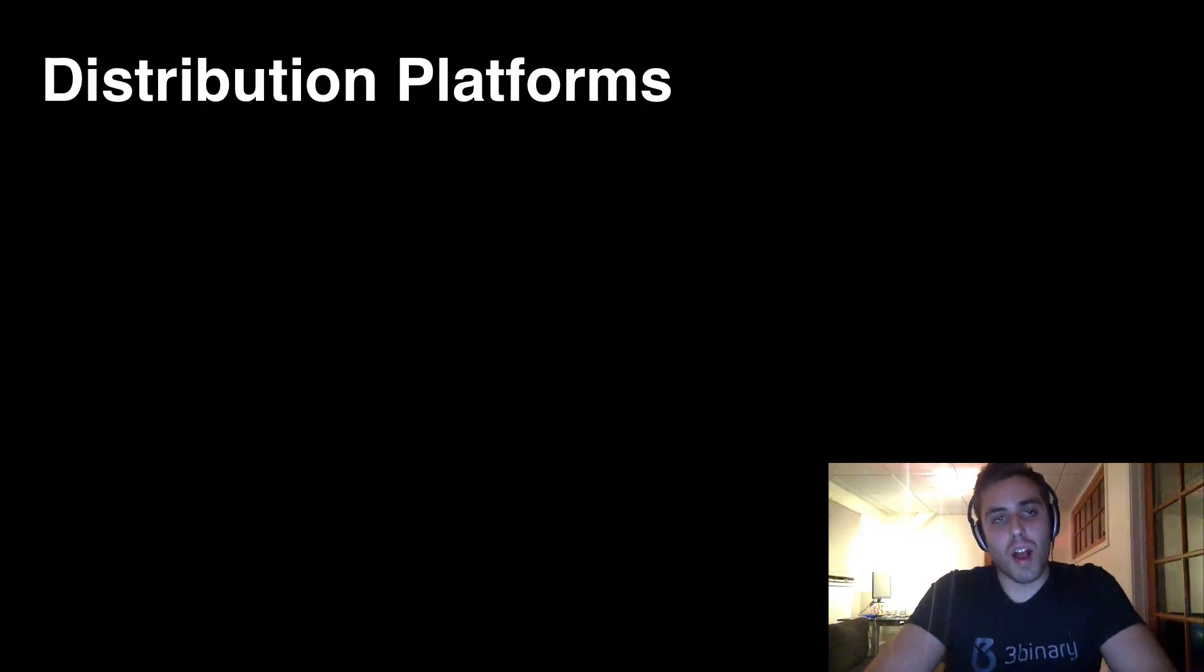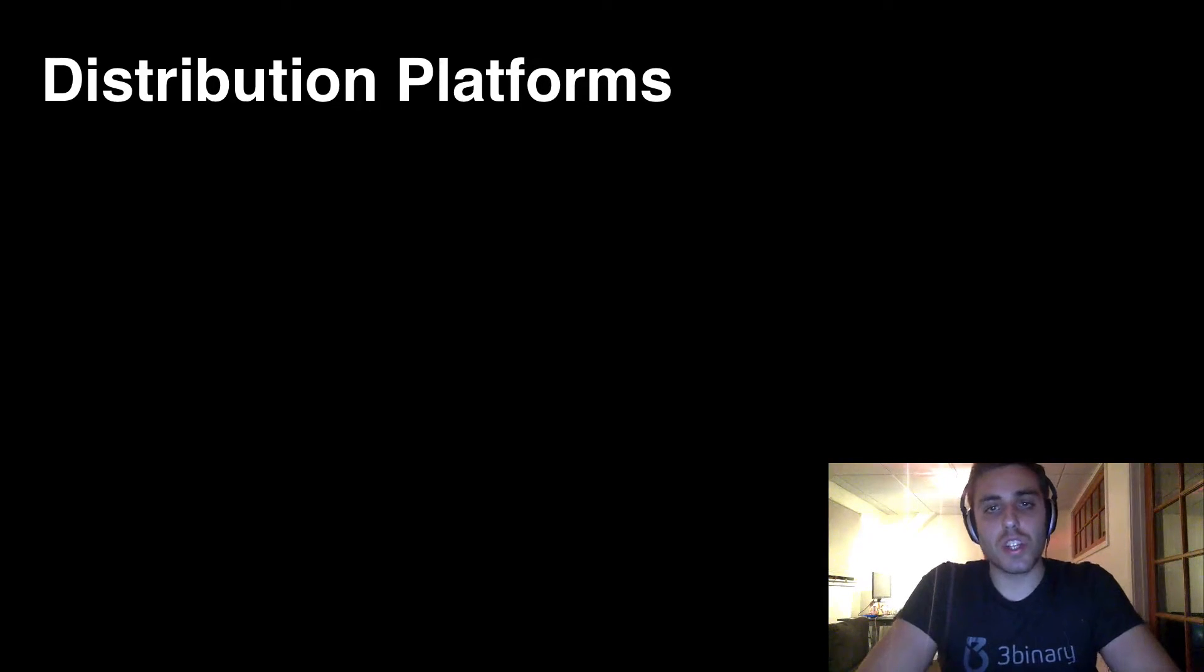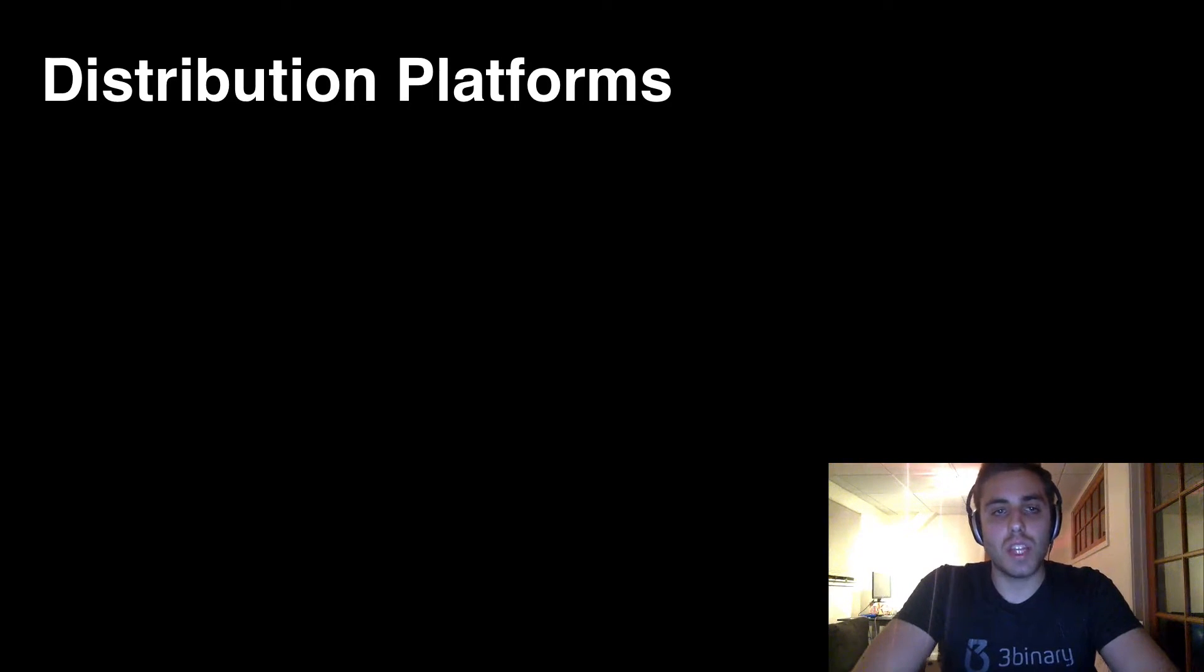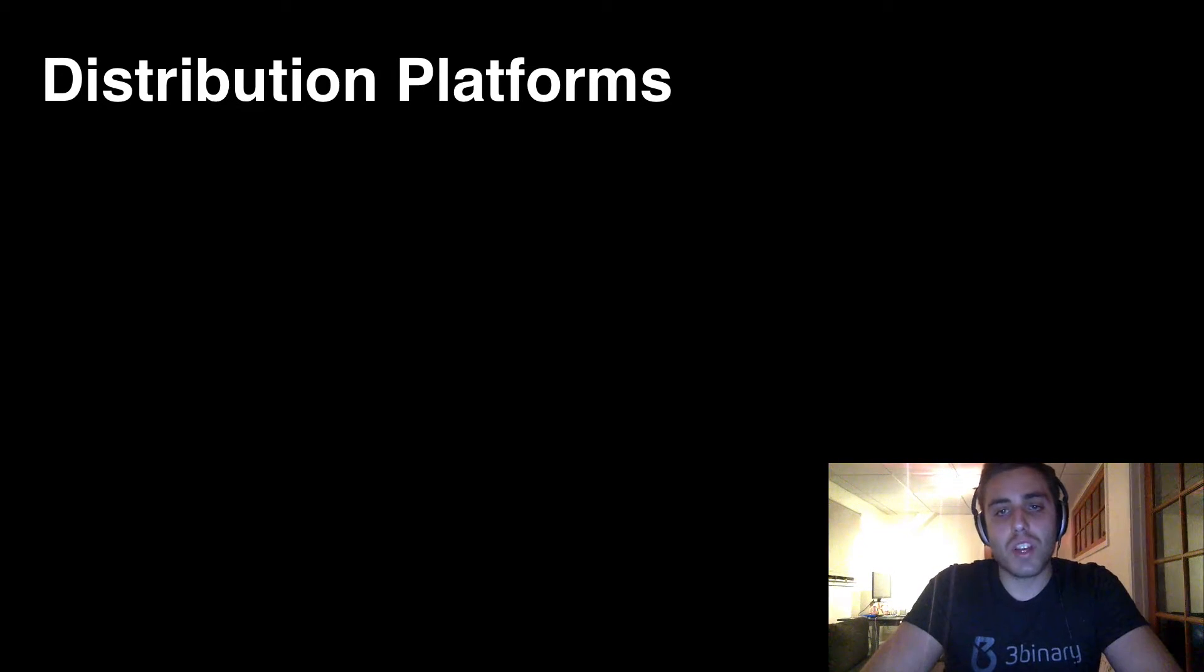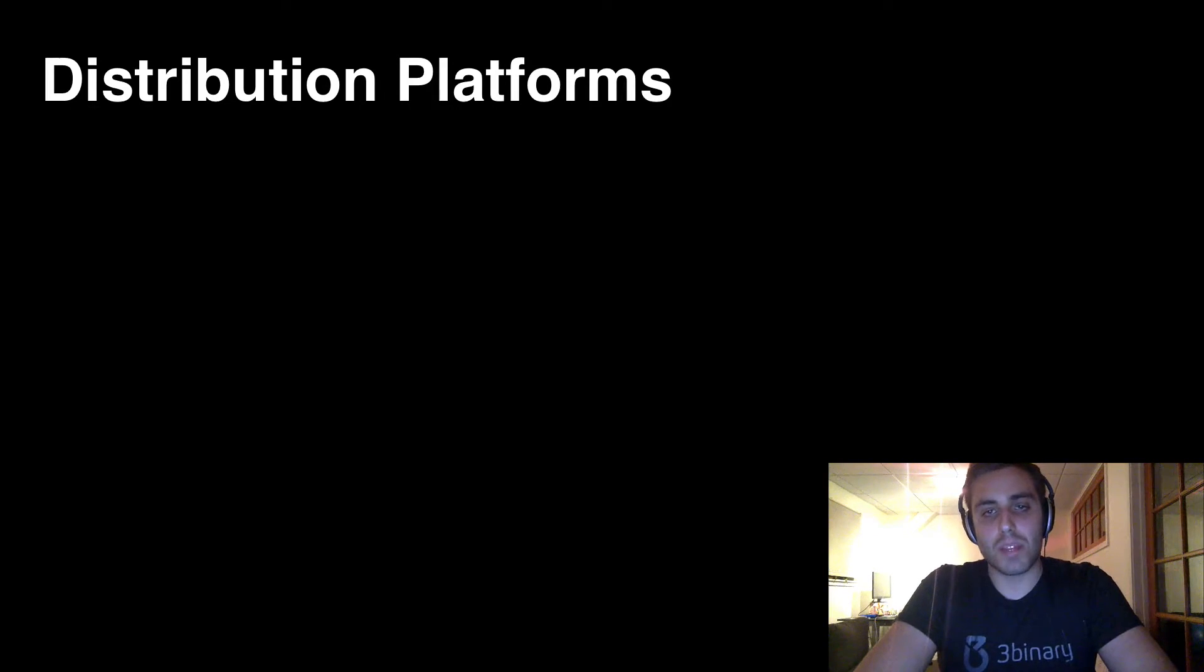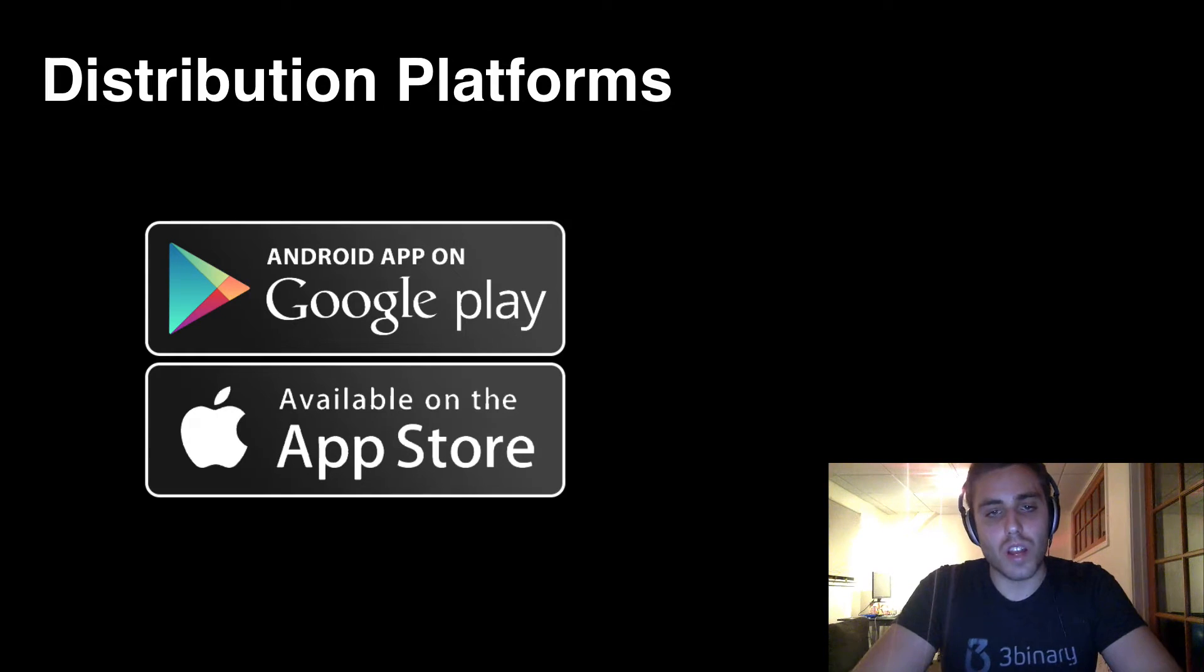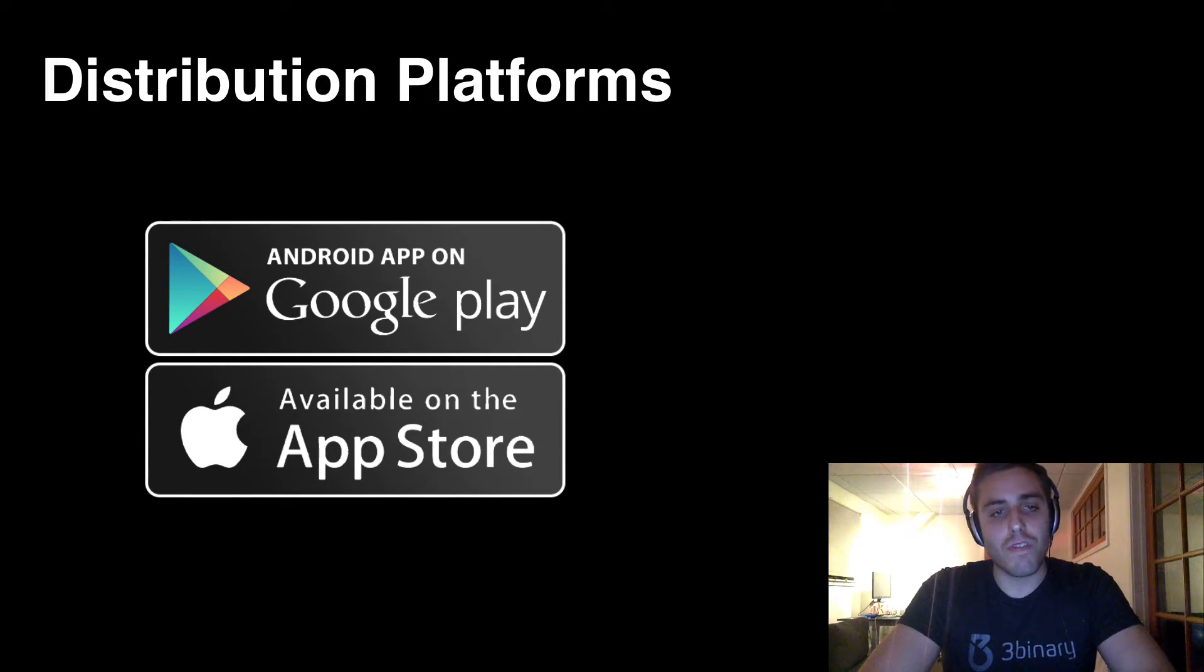Another problem with mobile development are the distribution platforms. Now, the web has this down perfectly. You just upload code to a server, the user goes to a website, and they download the latest version of your code every time they visit. But on mobile, they have the code saved locally on their phone. So how did they initially get it? Well, they get it from these app marketplaces like the iOS App Store and Google Play for Android. But these marketplaces, especially the iOS App Store, are fucking terrible.